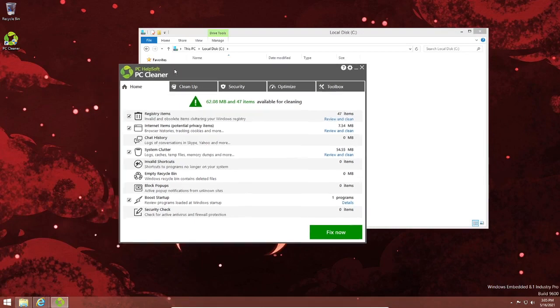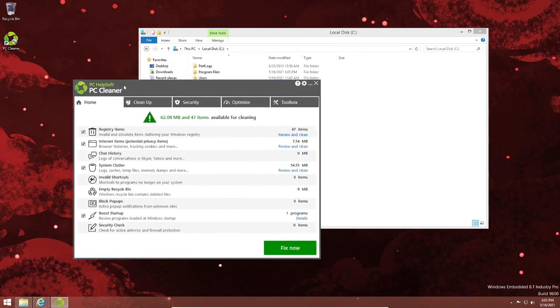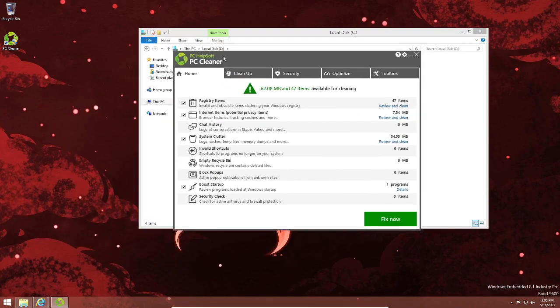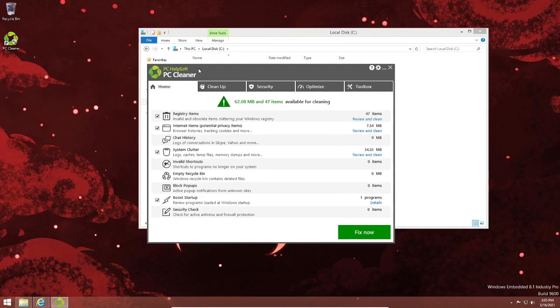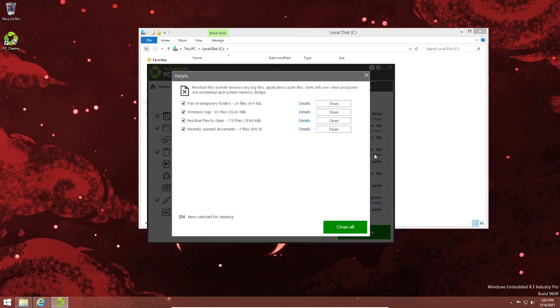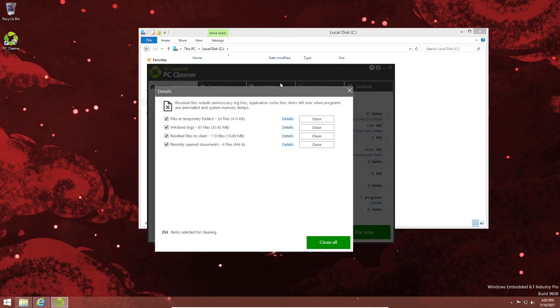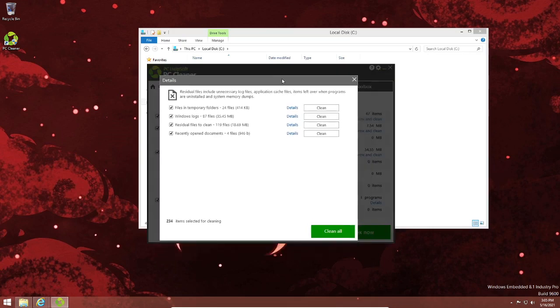I've never used Skype or any other spyware program on this computer. So what are the so-called "malicious files" on my computer?